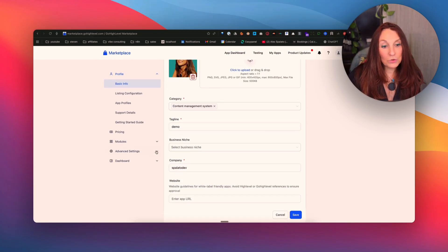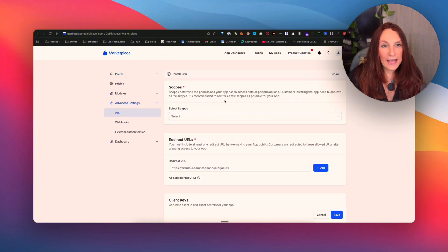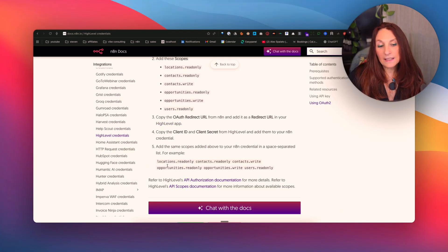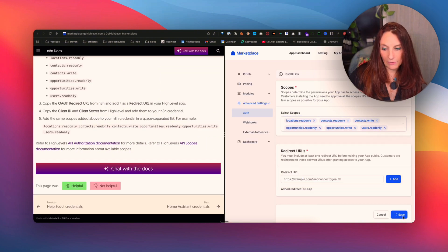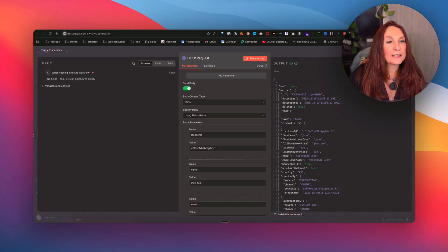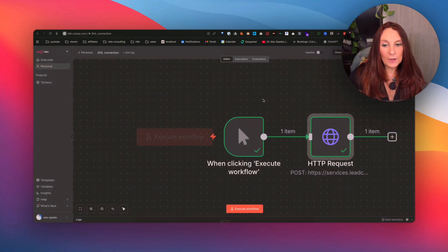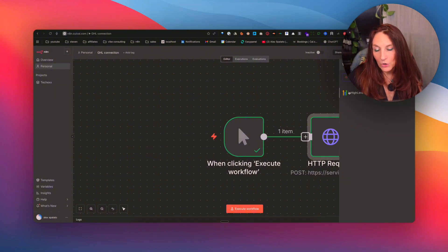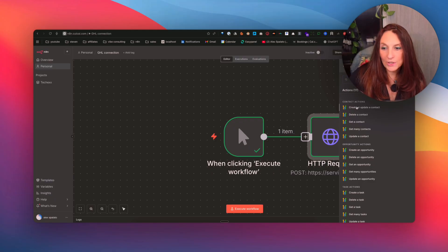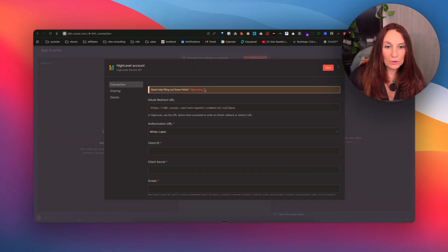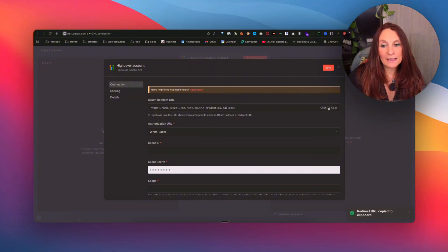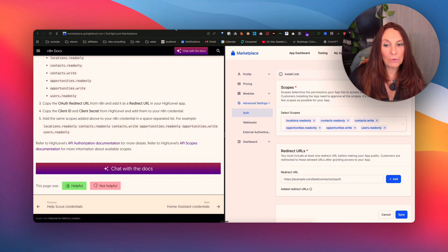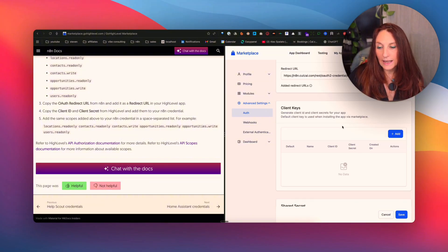Then we go to advanced setting and auth. And here we have to select the scope. So if we go to the documentation, we see that these are the scopes that we need. So I'm going to copy them and we save. And then here we need the redirect URL, which is in N8N. So for that, here we are going to choose the high level node and create or update a contact, which is upsert. And here we need a credential. So we go to create new credential. And this is the redirect URL that we need to copy. So we go back to our application and we copy this here. And we save.